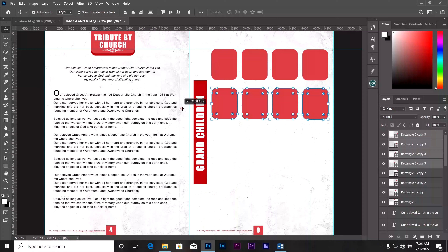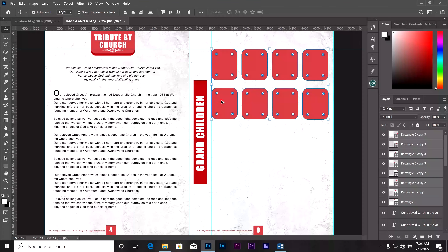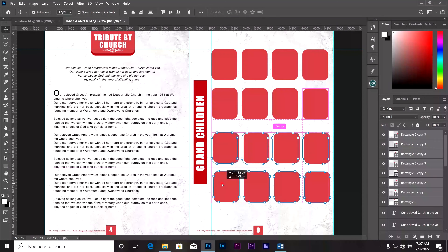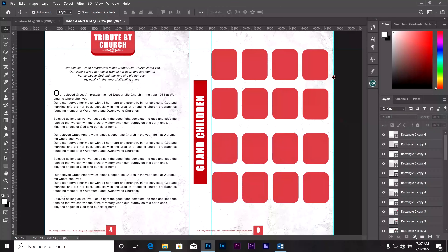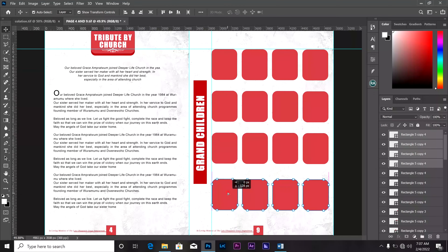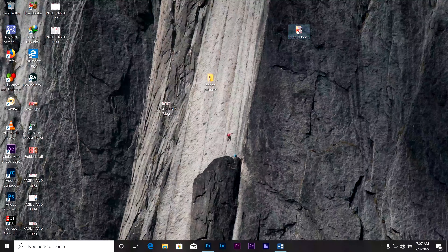I'll select all of them, press Alt, and drag another row down. Once we have all the rows in place, we are going to start placing the pictures. I have the pictures on the desktop — I have the pictures here. Now let's find the grandchildren photos.